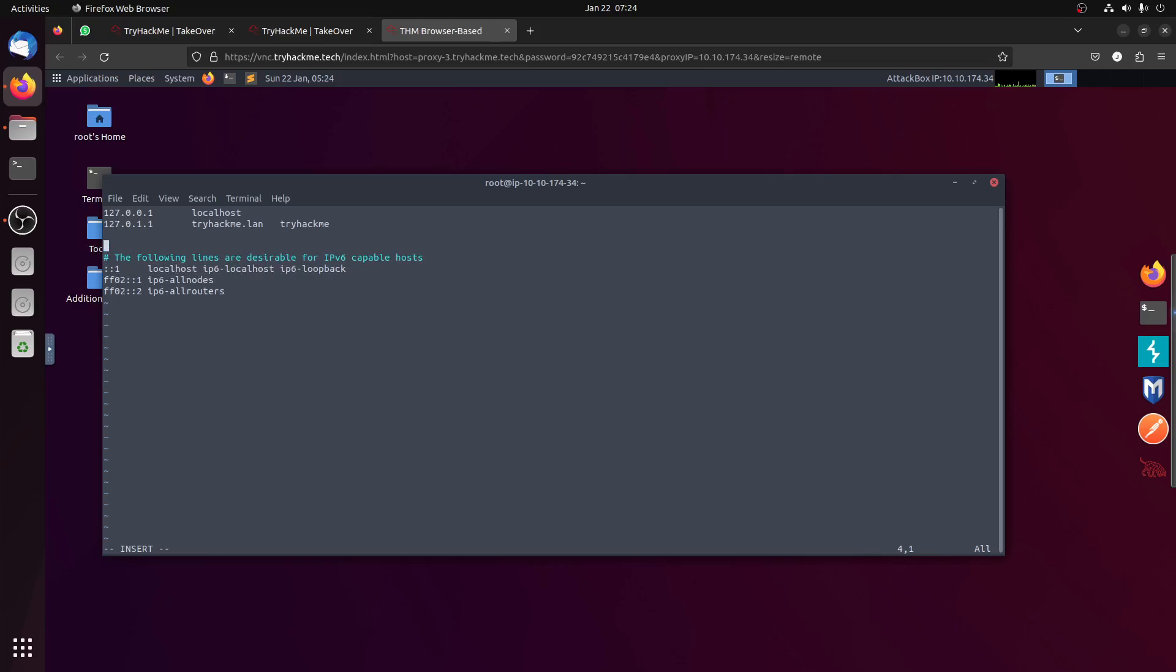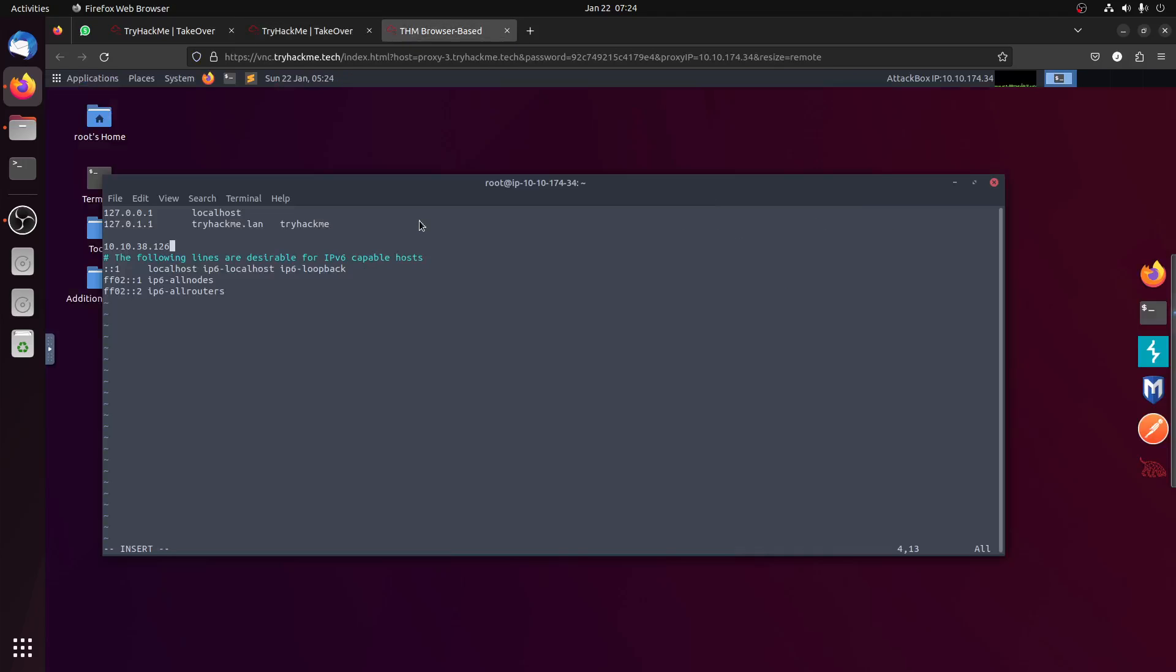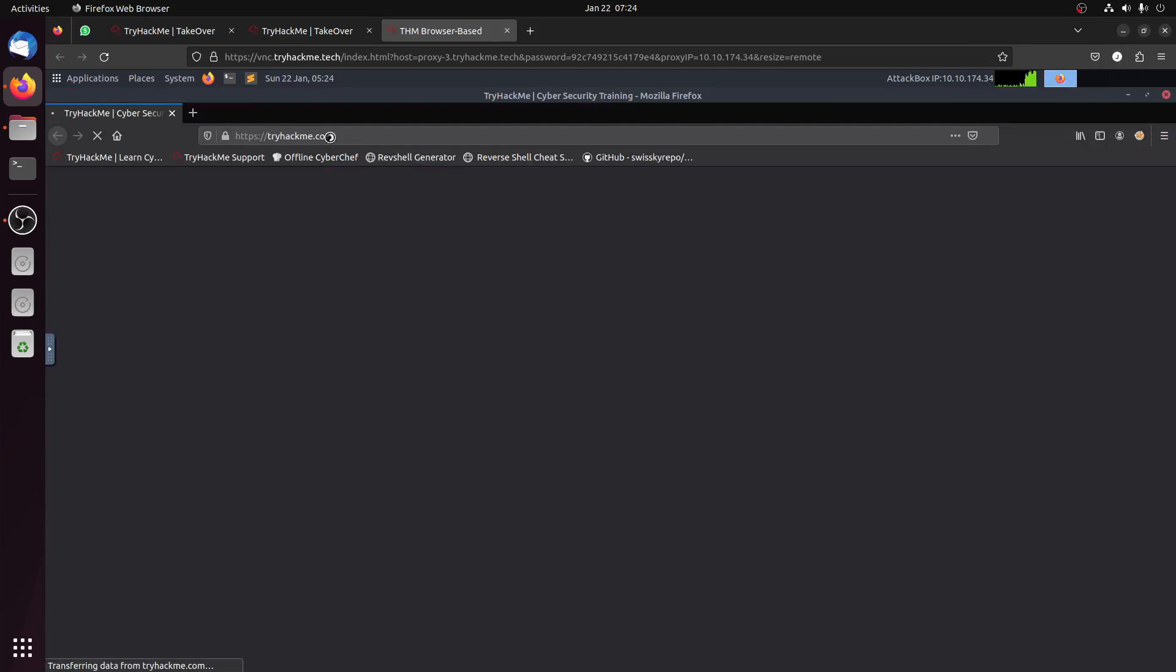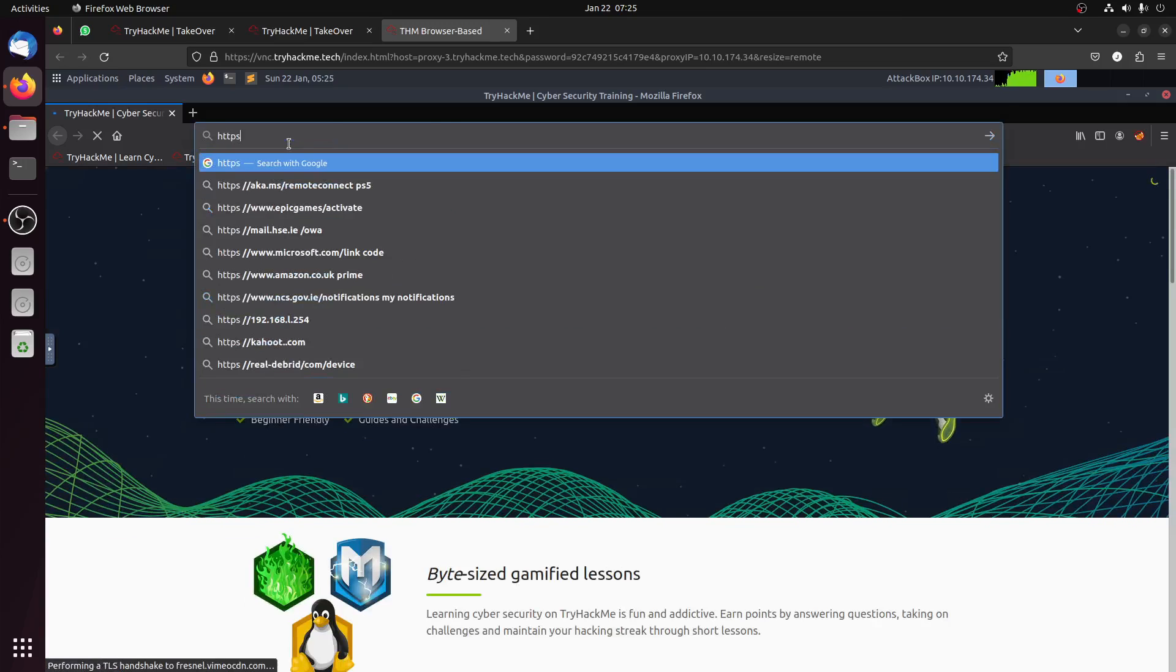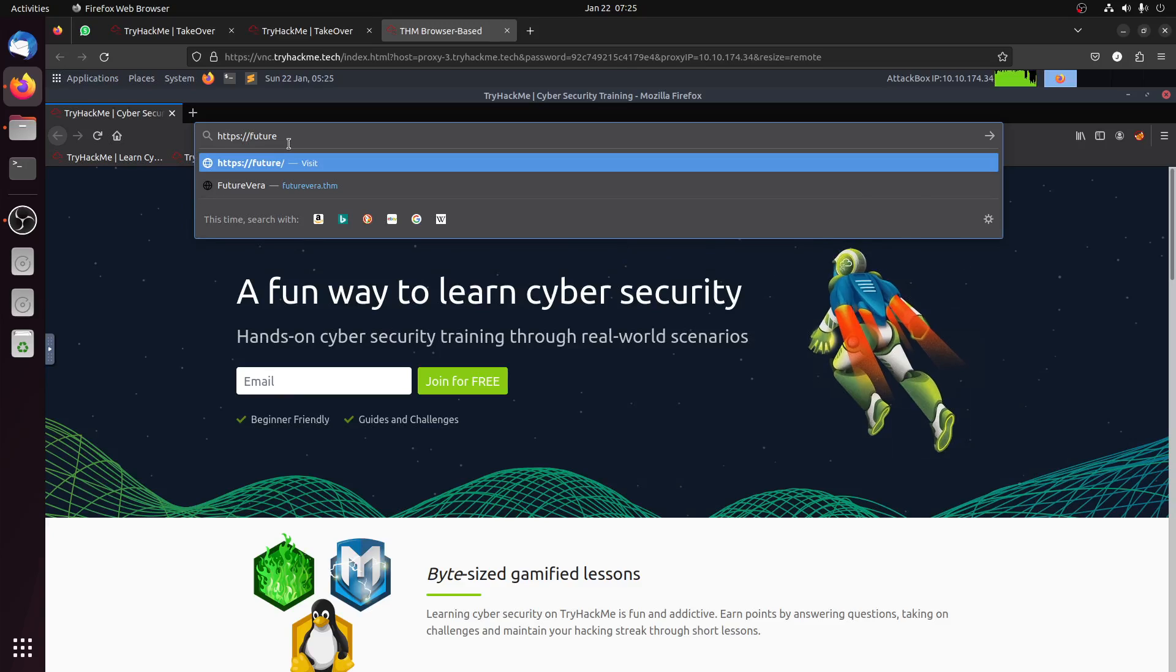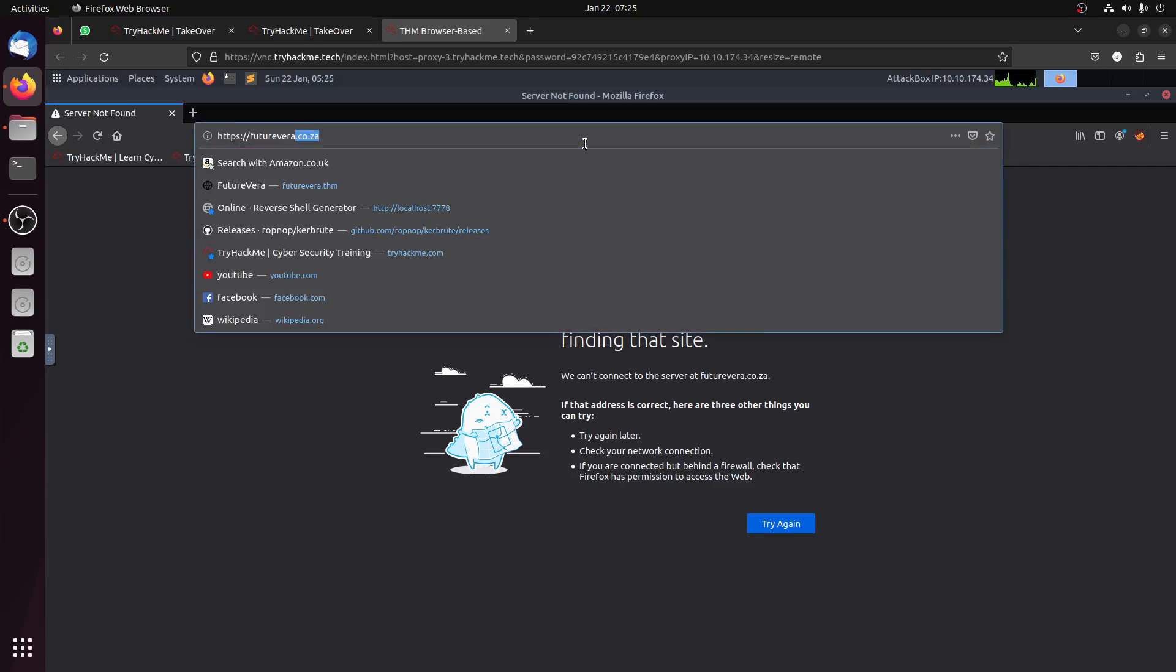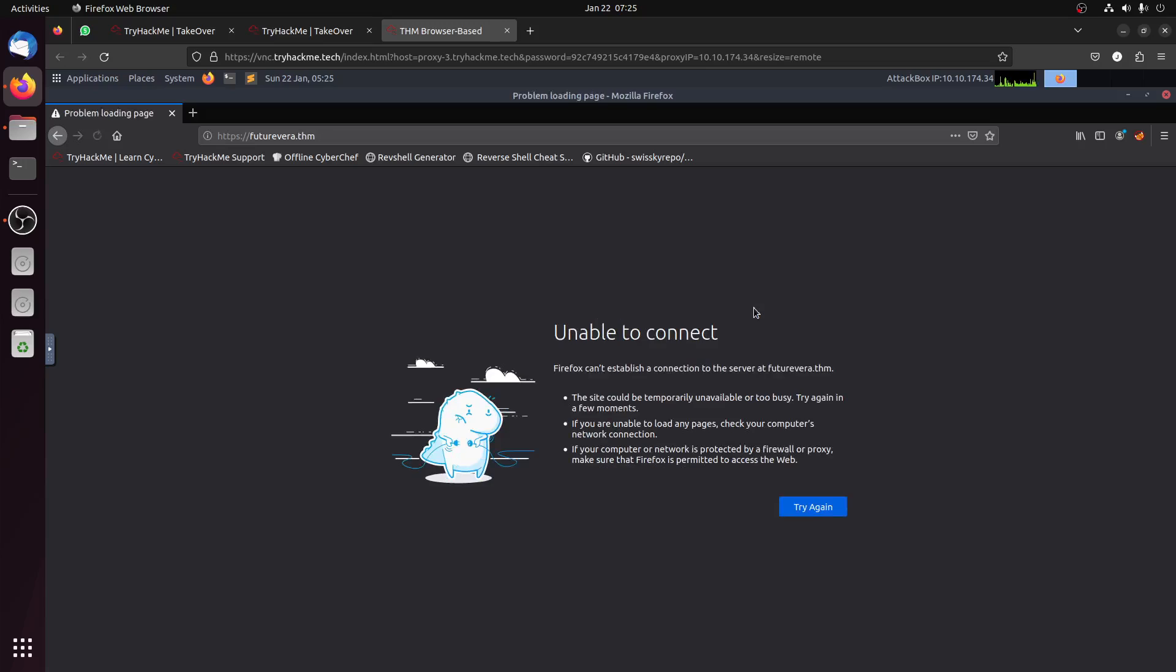The IP is 10.10.28.116. FutureVera dot THM. Okay, let's have a look at this website. HTTPS FutureVera dot THM. Sorry, it's dot tryhackme. I got used to local domains.